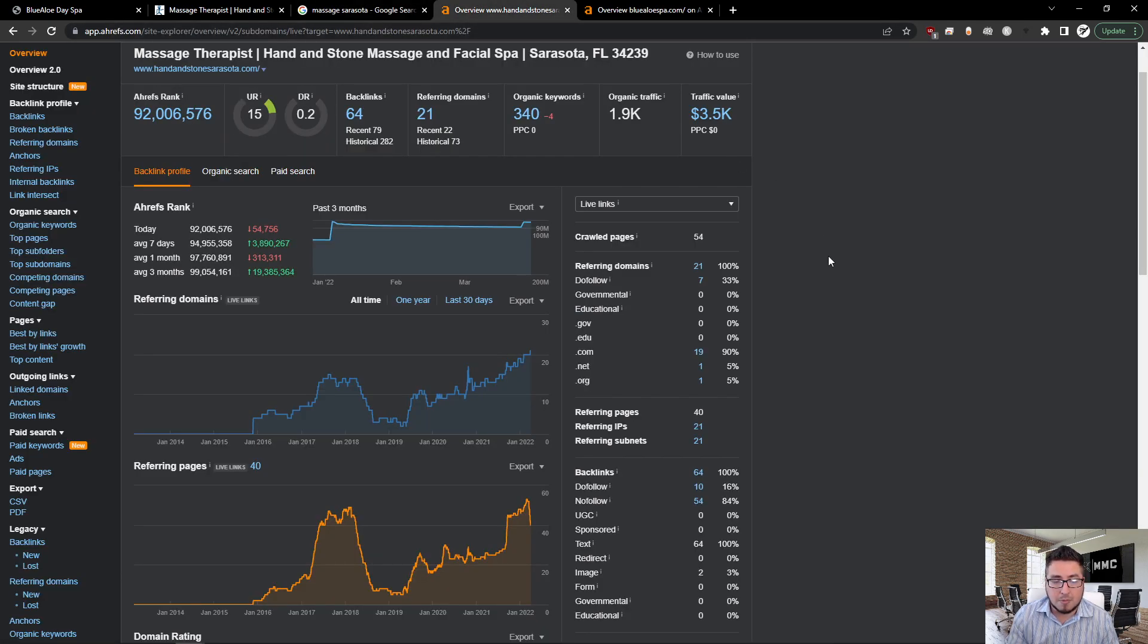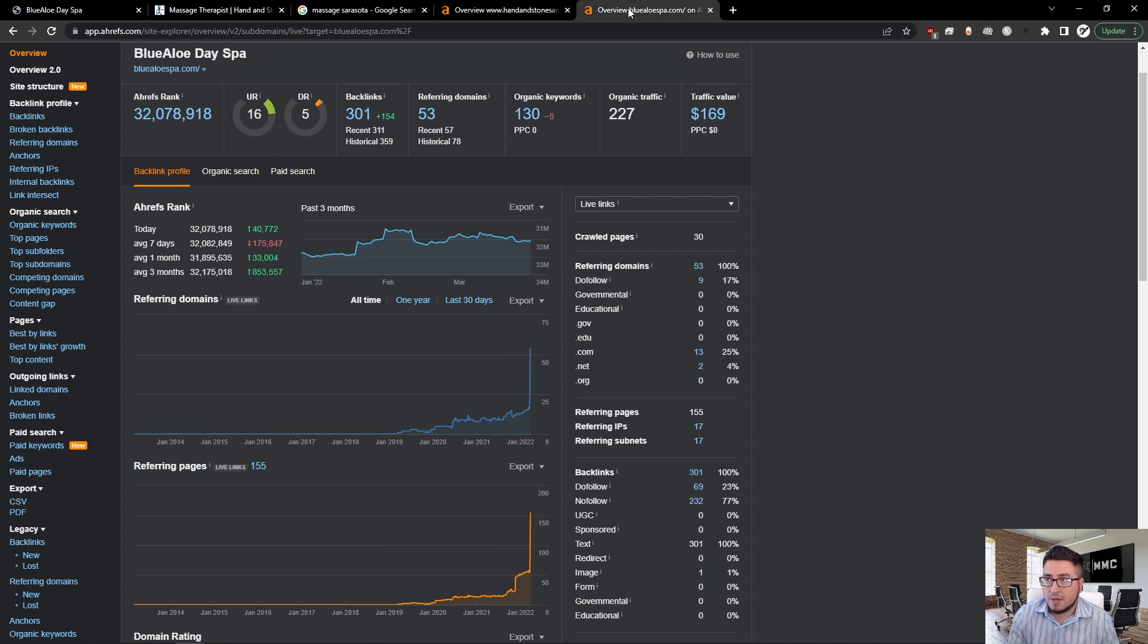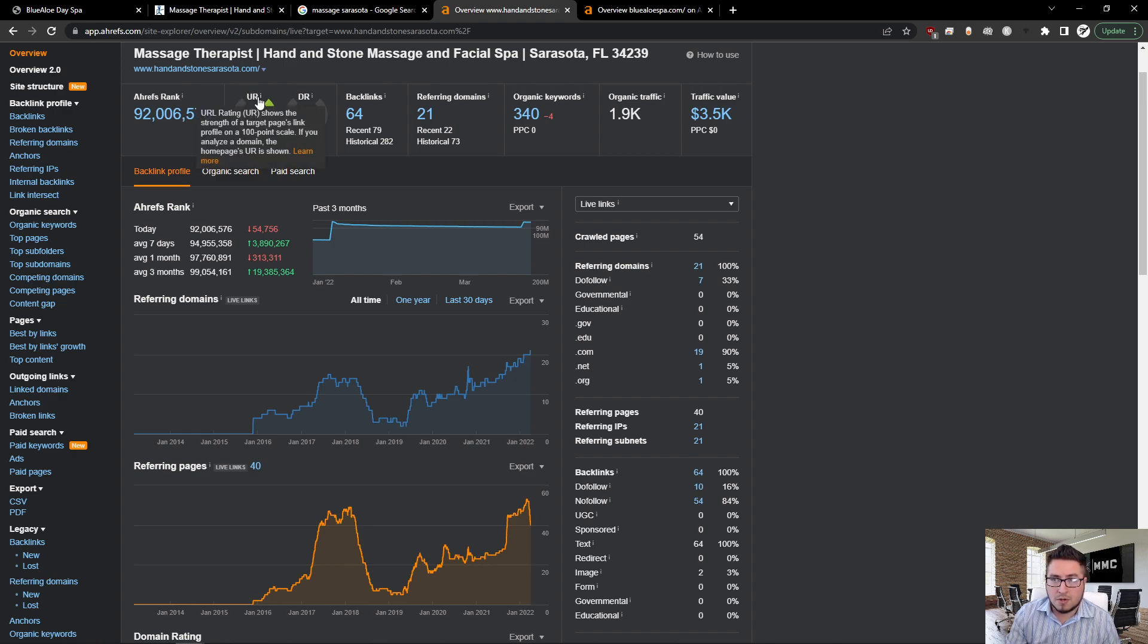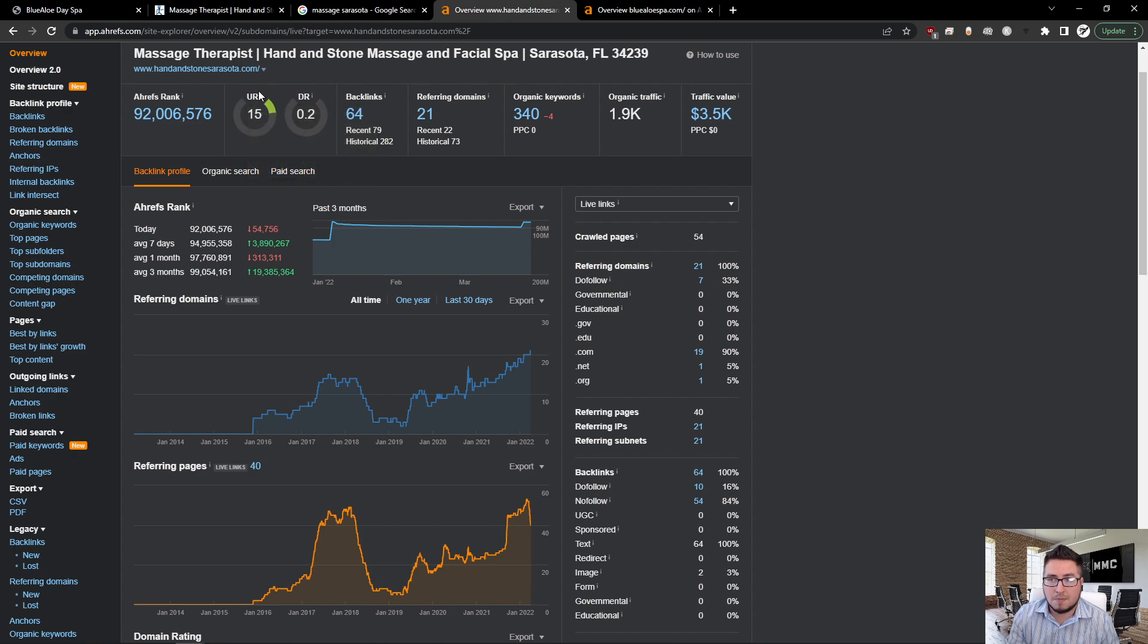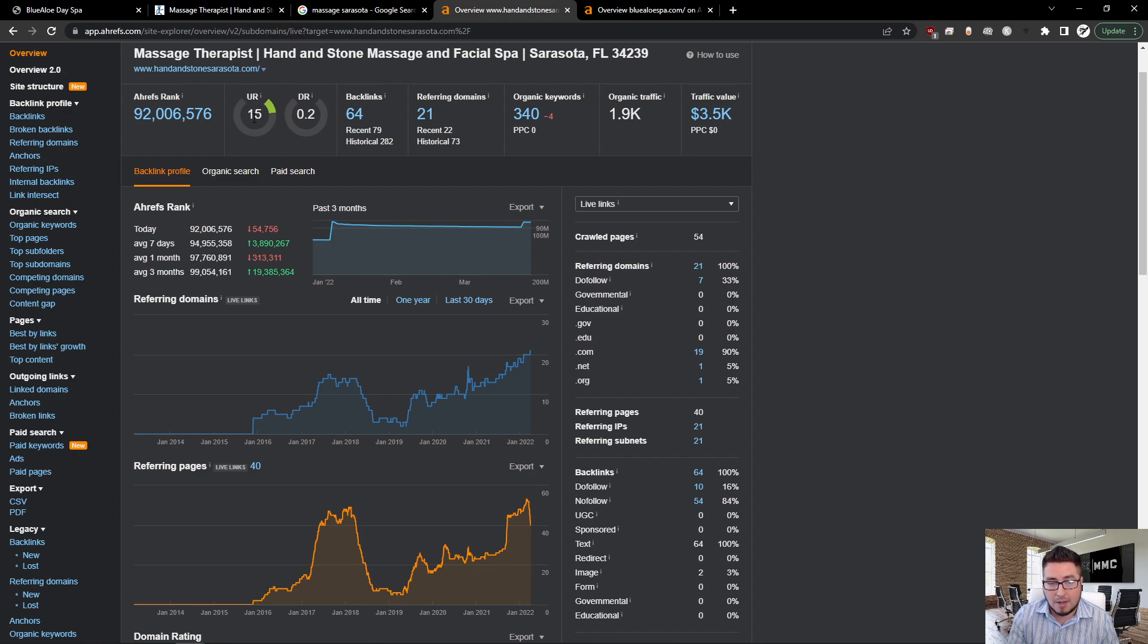This next section here is the program that I use that analyzes the back end of websites and provides me with the information that I need to properly rank your business against your competitor. Here I have Hand and Stone sarasota.com. The next section right here I have bluealospa.com. I'm going to go back to the original one and quickly go over this. UR is basically the URL rating, DR is the domain rating. What is the UR? Basically, that's the trustworthiness of your website in Google's eyes. How do you build up that trust with Google? It's through citations and directories.